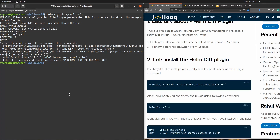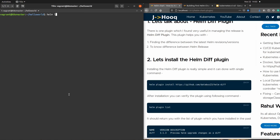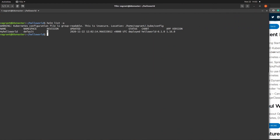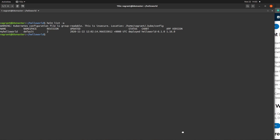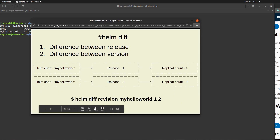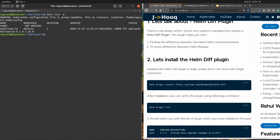Let's verify the version has been increased. Running 'helm list -a' again, you can see the revision number is now 2, meaning our release has been upgraded. Previously after step 1 the revision was 1, and after the upgrade the revision has increased to 2. Now we are ready to run our helm diff plugin command.